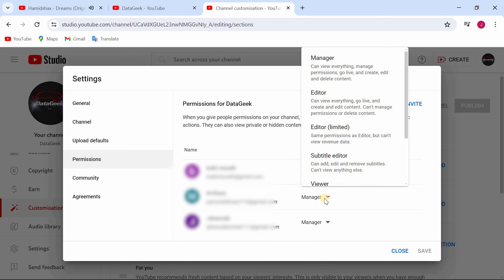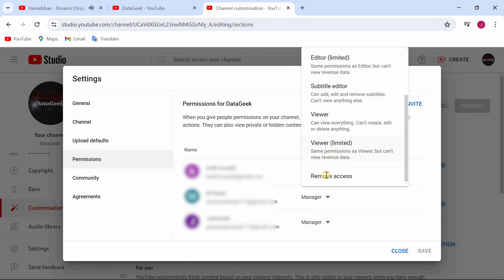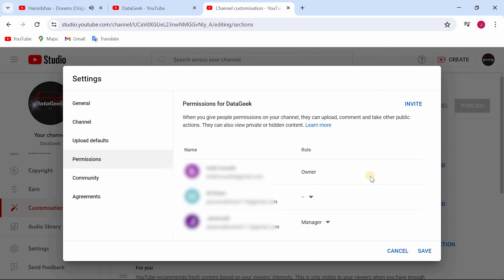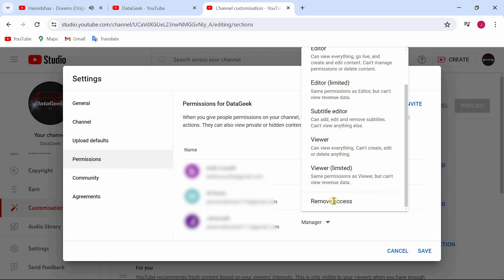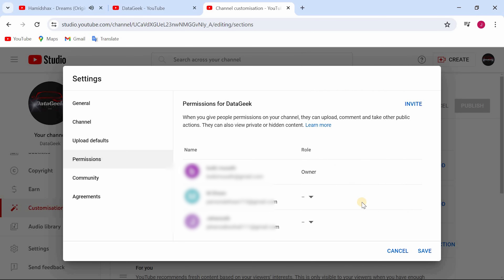Click on the manager option, scroll down, and click remove access. Then click on save.